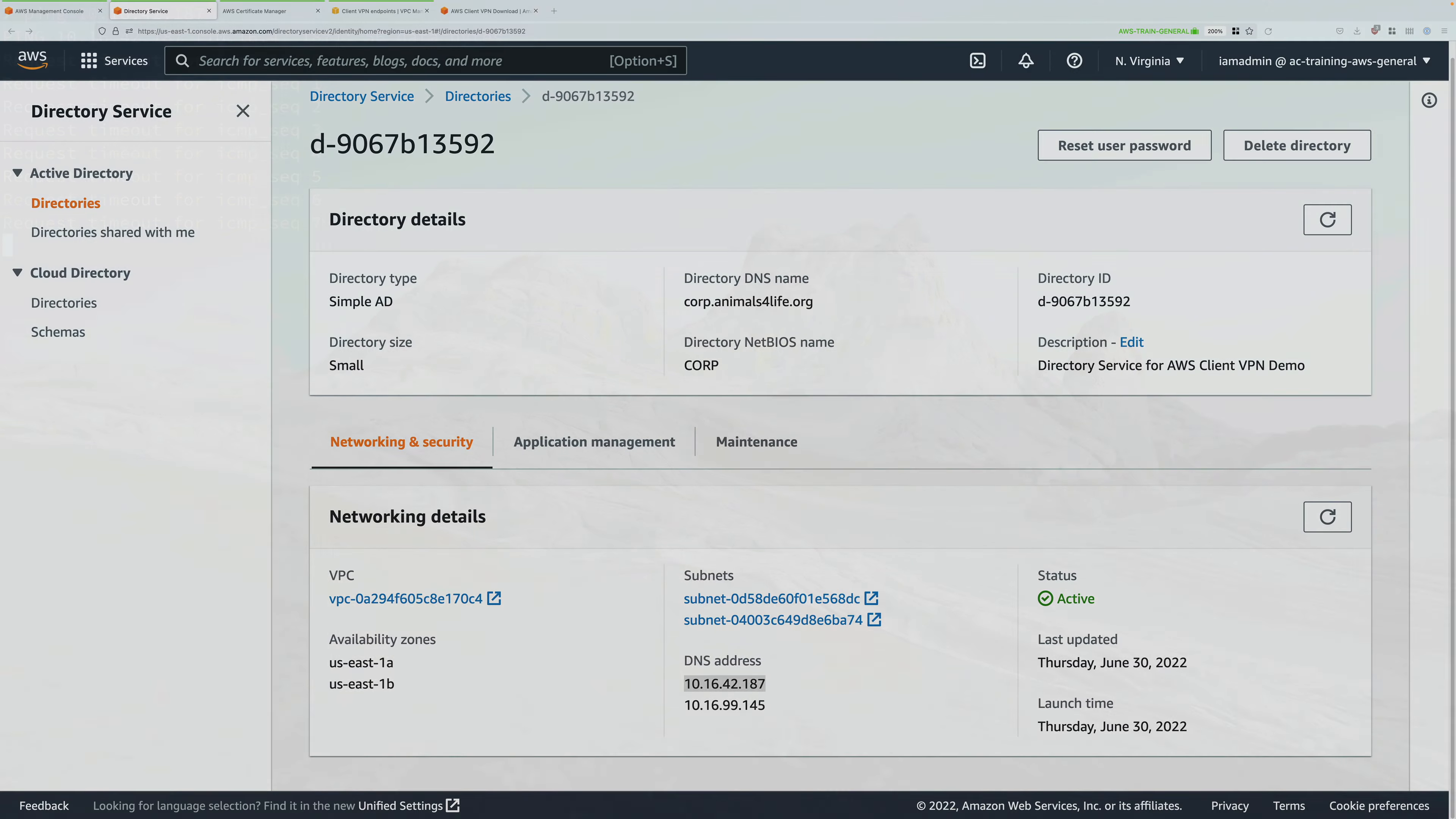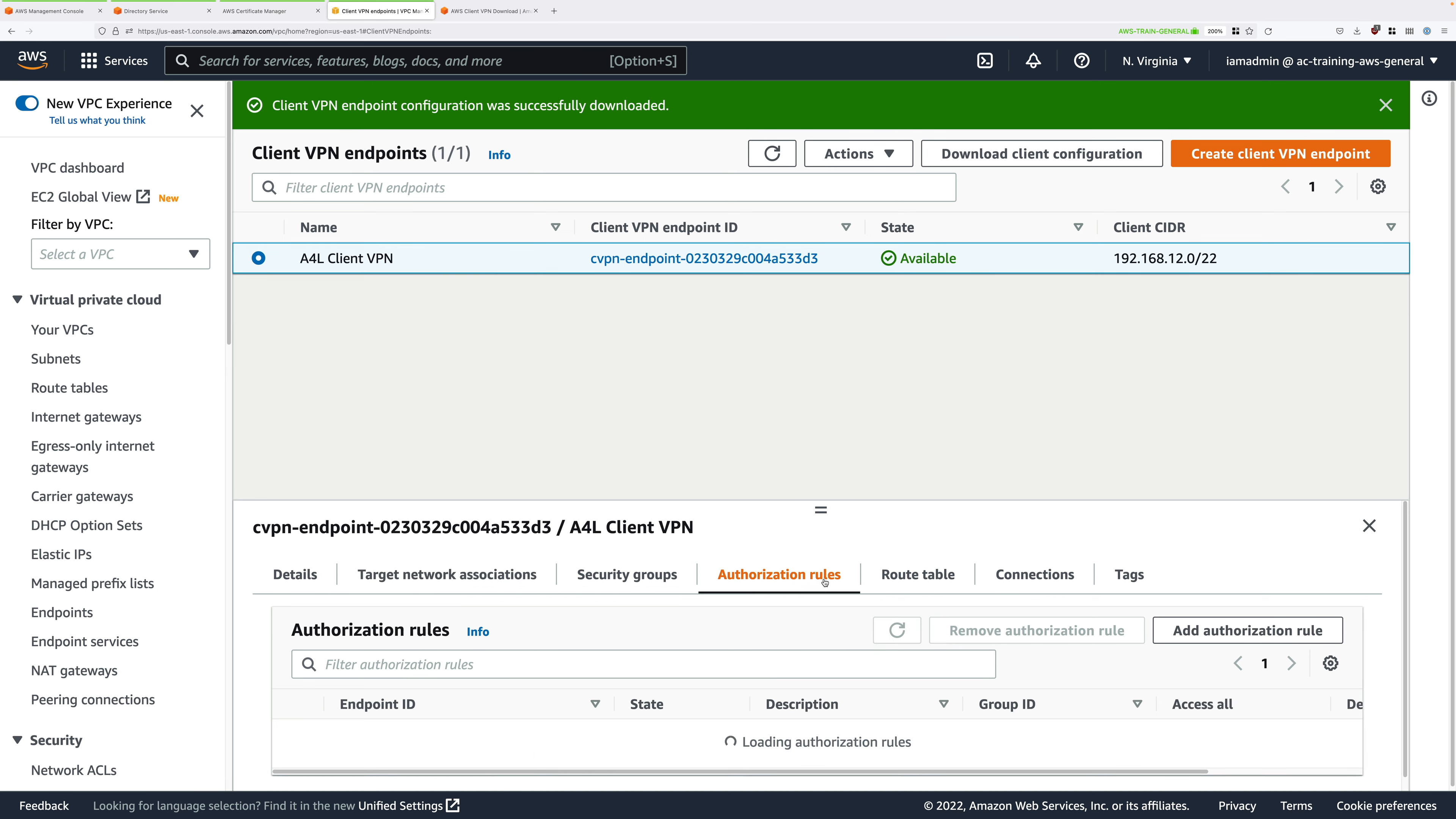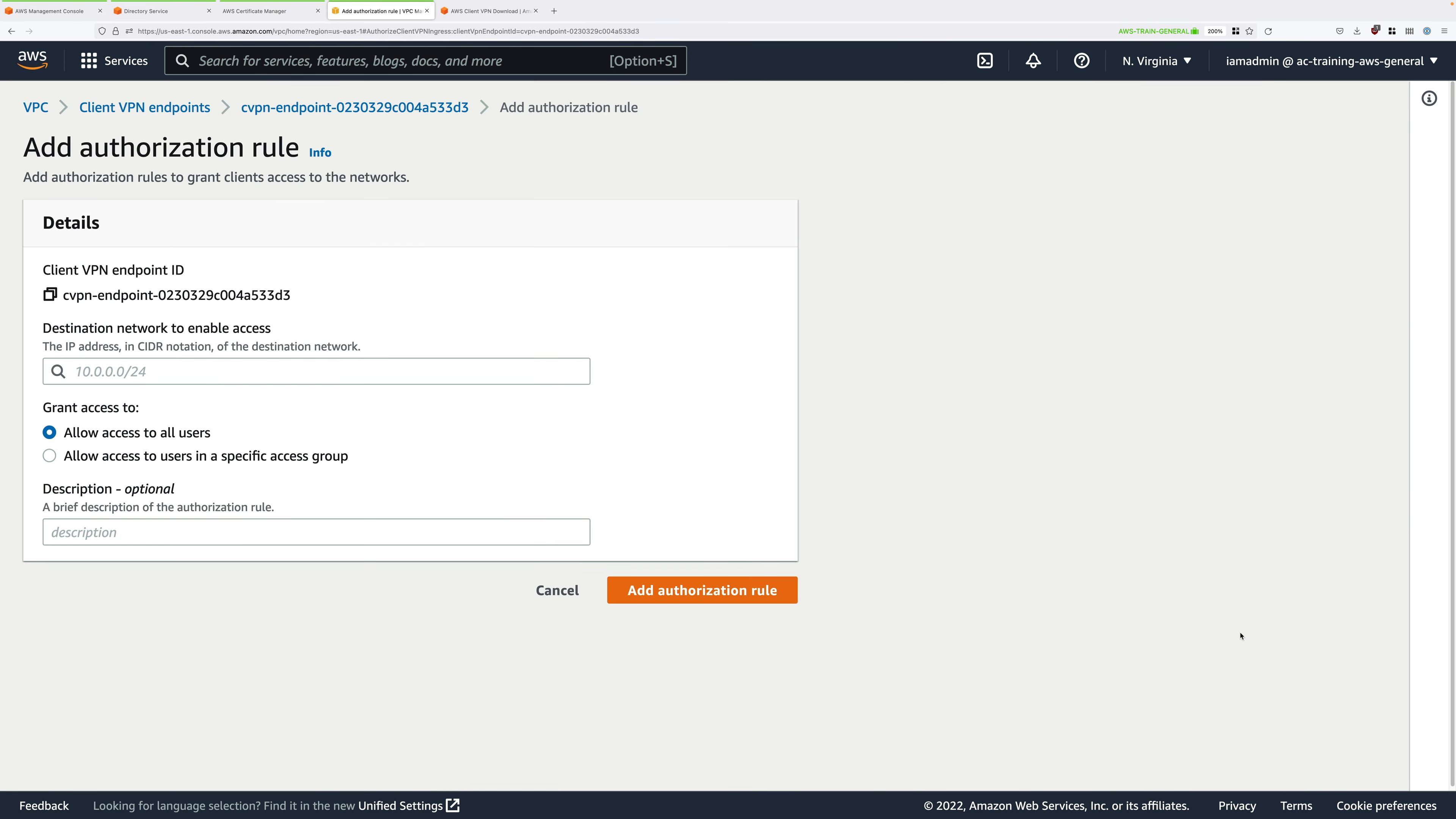That's because there's one final step that we need to perform. We need to create an authorization. To do that, go back to the Client VPN console.